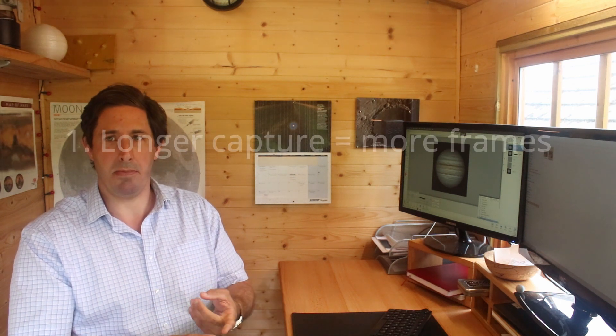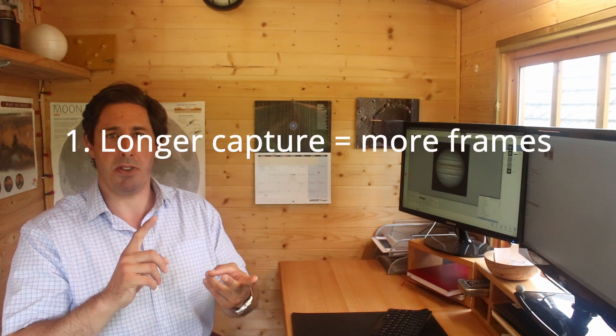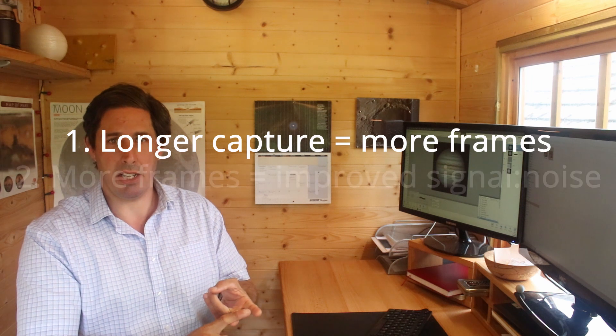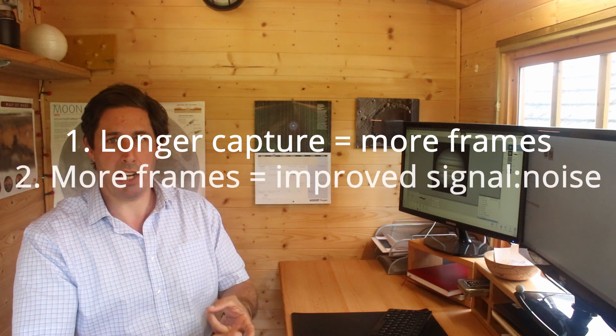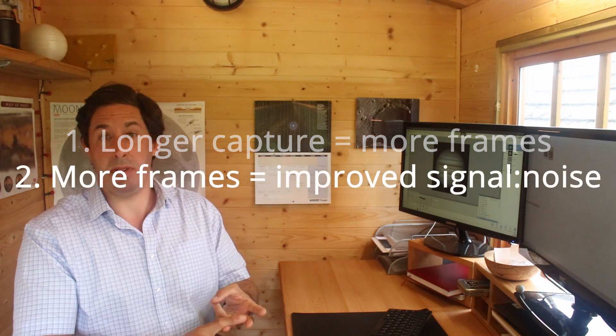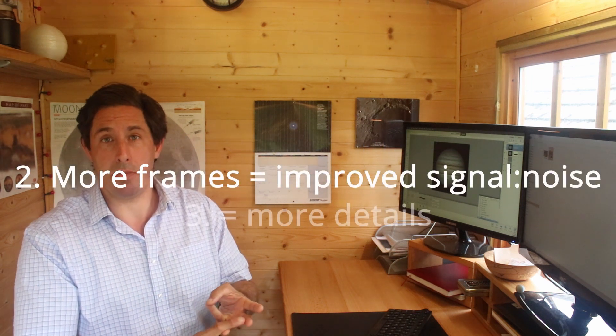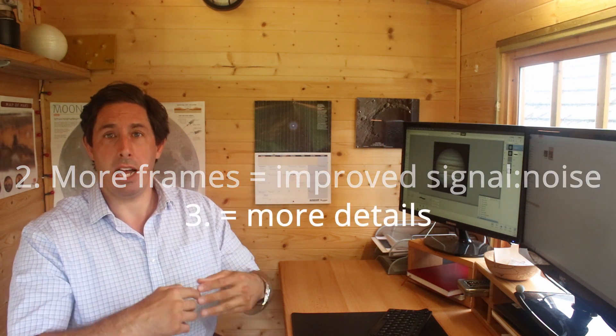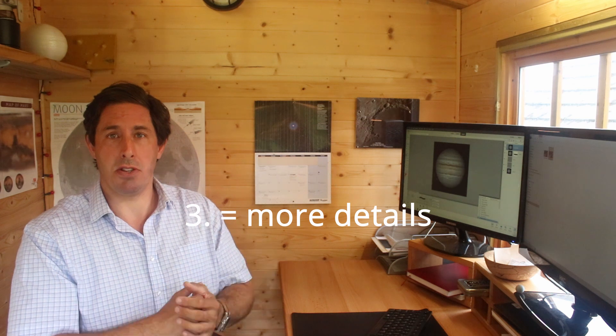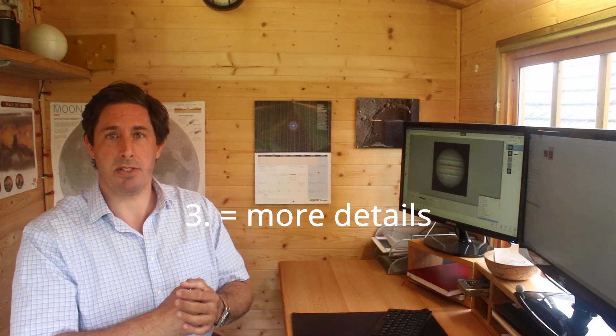So we'll take a number of two minute videos of Jupiter, we'll stack them, we'll sharpen them, and then we'll use WinDupos to stack those stacks one on top of the other. The benefit of that means we've got a longer capture time which means we've got a better signal to noise ratio, which means we can process it more and reveal those finer details.